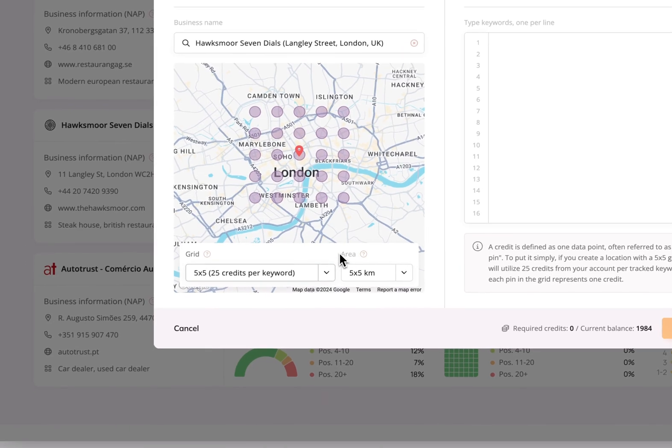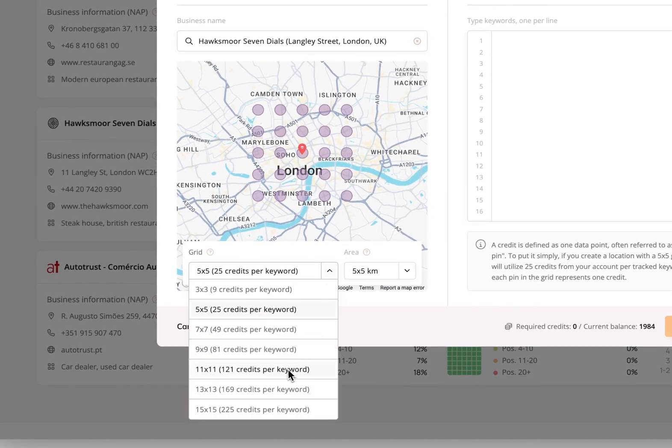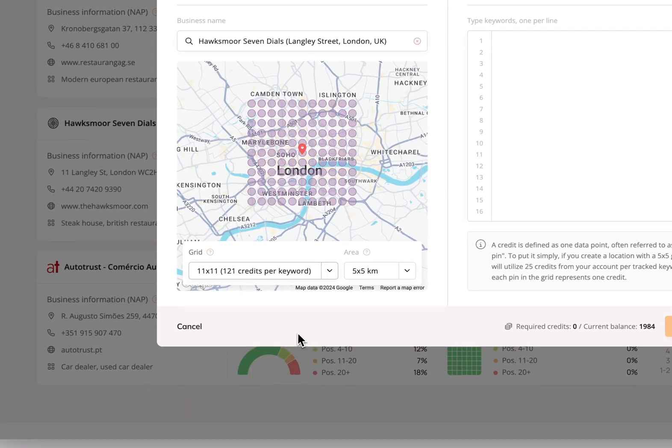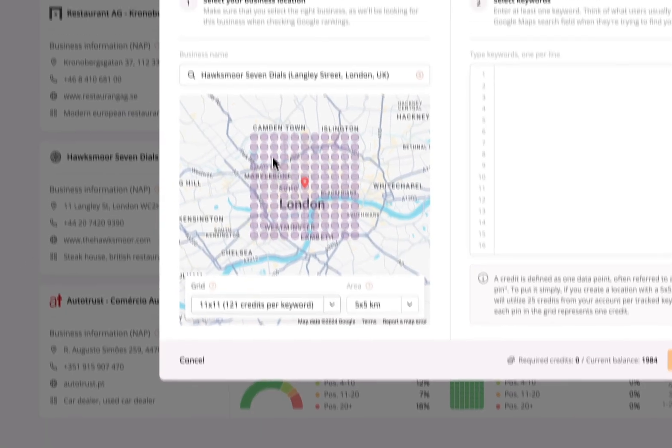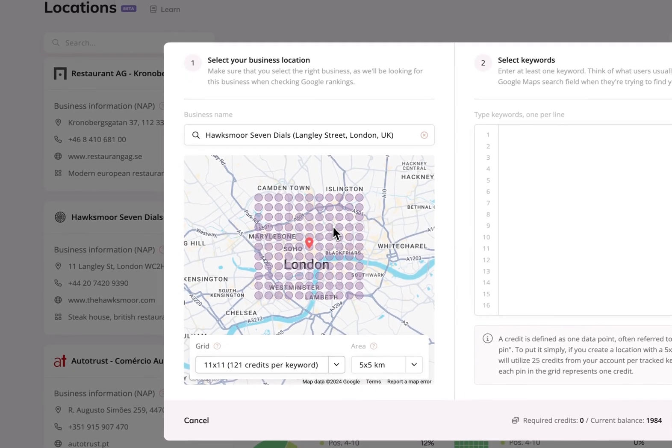If we switch the grid size to a bigger one, we'll be able to see more positions for the covered area.